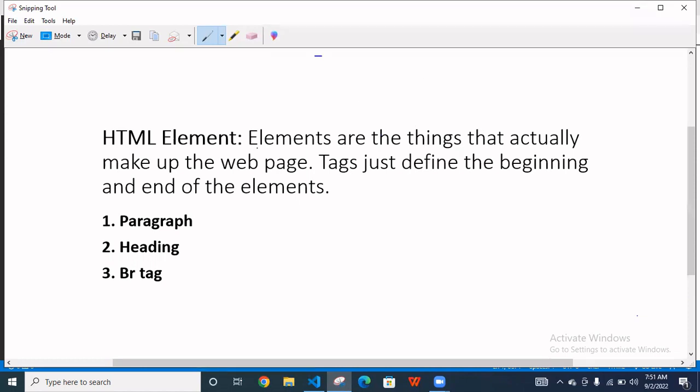The definition: elements are the things that actually make up the web page. Tags just define the beginning and end of the element.